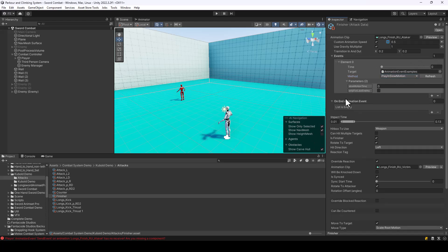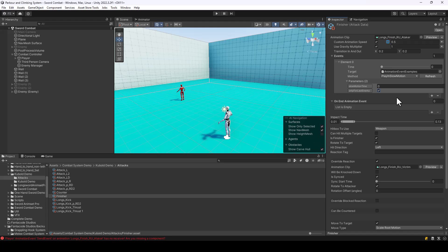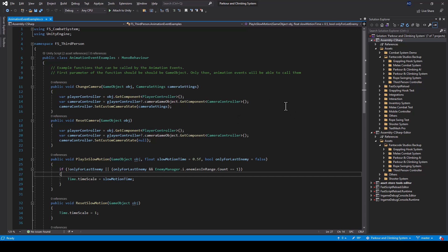You might wonder why we need a play slow motion function here since animation speed already controls that — but the thing is, here we can also have custom parameters. For example, we can check for conditions like only for last enemy: if this is checked, the attack will only be played in slow motion if it's being performed on the last enemy. That's a very common feature in games like Batman. You can add any number of functions with custom functionalities and assign them from here.